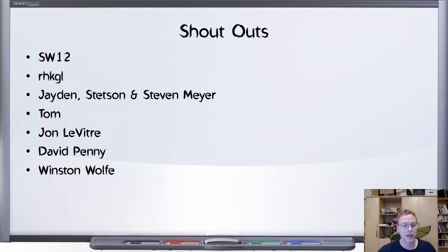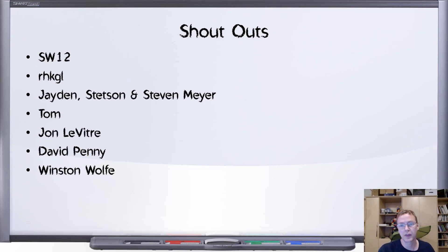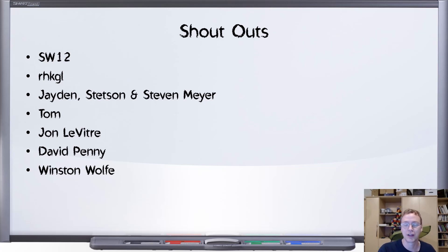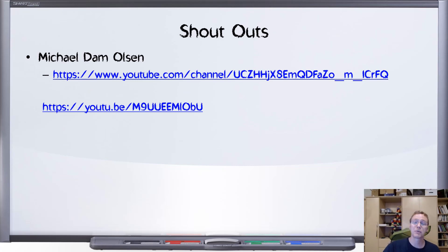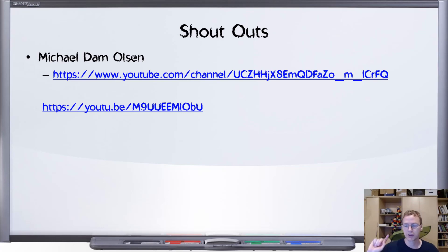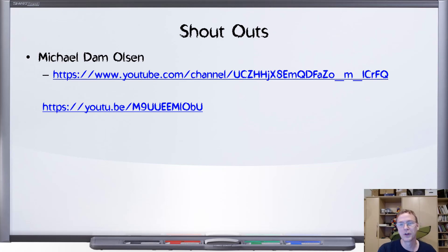Who else do we have here? We have Tom, John Leviter, David Penny, and Winston Wolf. All these are folks who went out and did this observation with us and contributed to this data set that you just saw. Finally, one more shout out. I want to do a special shout out for Michael Dam Olson, who has a YouTube channel that I missed on the previous time. We will take a quick look at this YouTube channel. And also I want to highlight in particular this video.